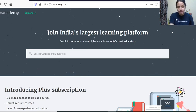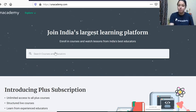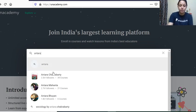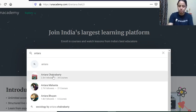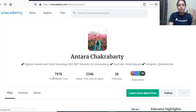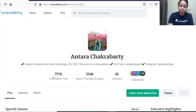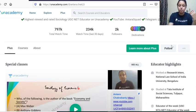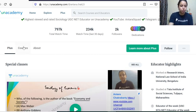This is the website of Unacademy. All you need to do is search my name here — just type Antara Chakrabarti and my profile will come up. After you see my profile, you just need to hit the Follow button.